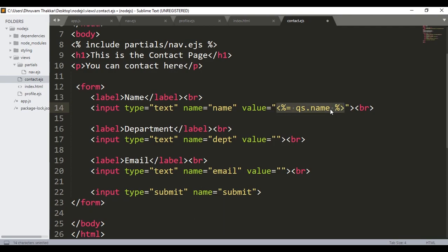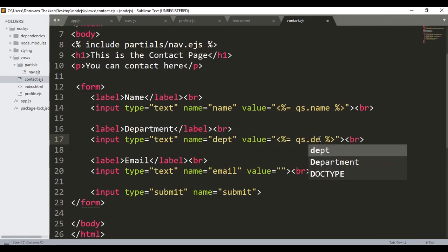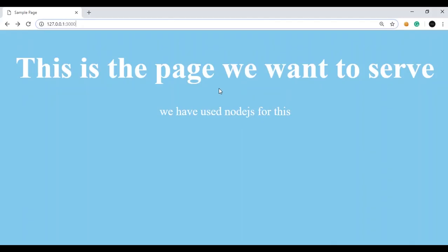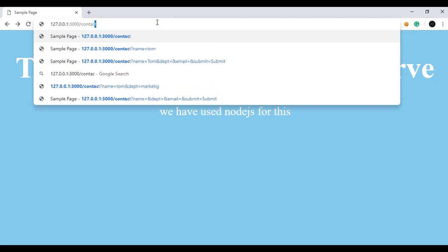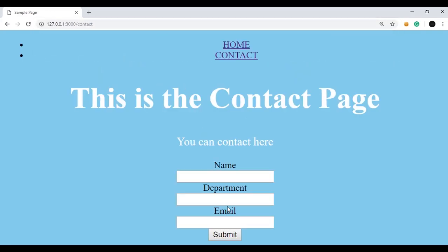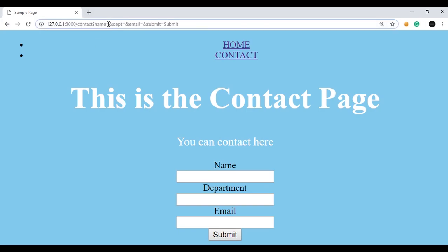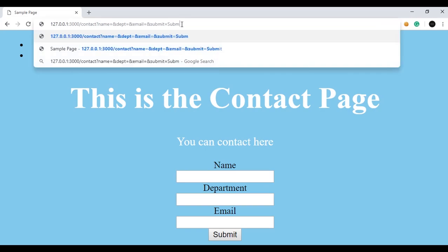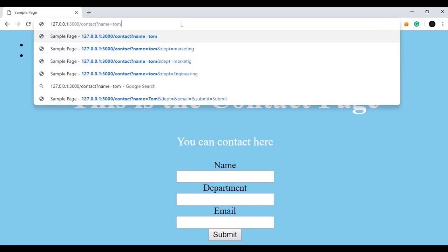I will copy this and paste it for the department field, changing it to qs.dpt for department. Now if I open the contact page, you can see the form with name, department, email, and a submit button. If I press submit with no values, you can see empty values are submitted — name, department, and email are all empty. This is the query string after the question mark. Now if I remove this and give a value 'tom' and a dpt value of 'marketing' and press enter...